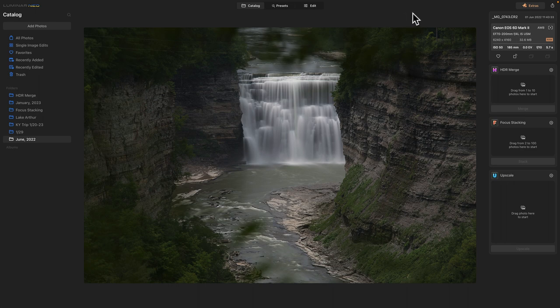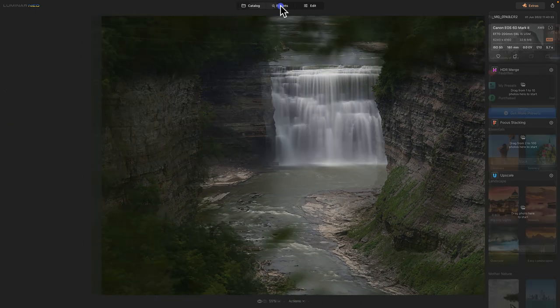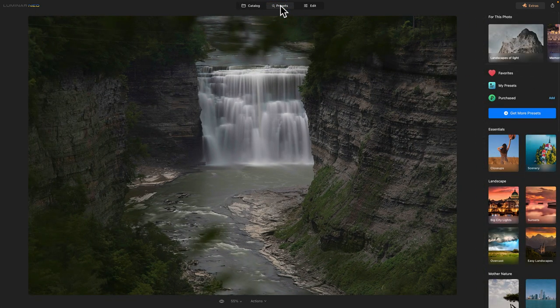So we're going to jump into the edit section, or maybe not. It's right up here. We could check what presets, what AI will offer us on presets. So let's click there.